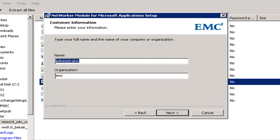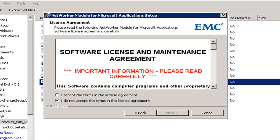I will enter the credentials or the name of the administrator and the organization of where the software is going to be installed. I am going to accept the terms in the licensing agreement.